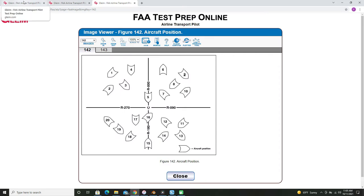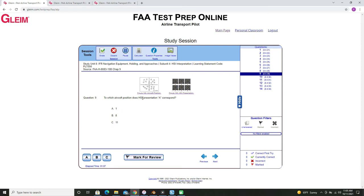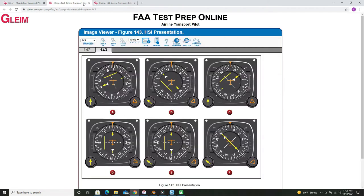The simplest way I've found to solve these: this first one asks about HSI presentation A. We'll look at presentation A and essentially we just want to draw a line on the side with the yellow deflection bar and mark this section out.